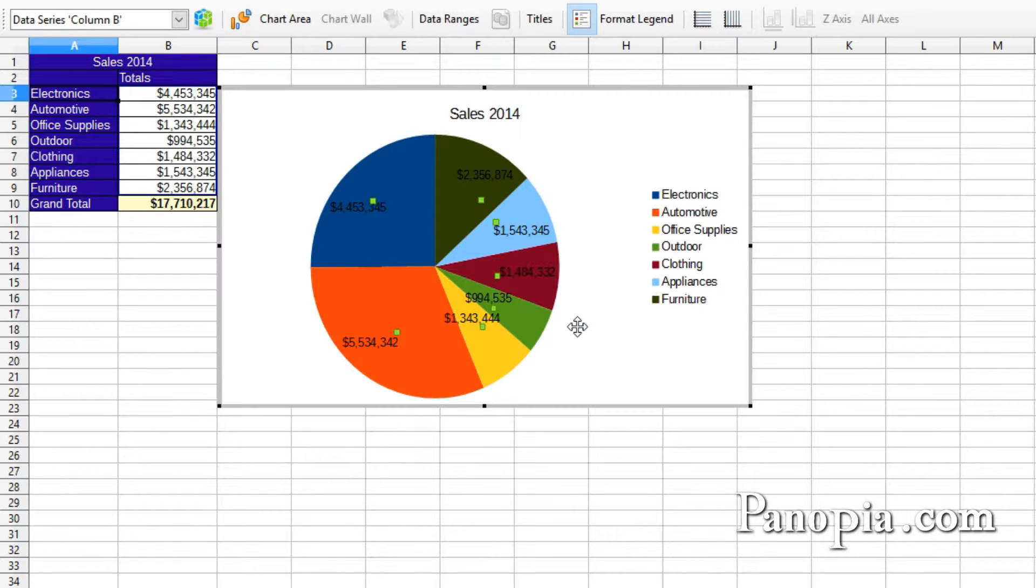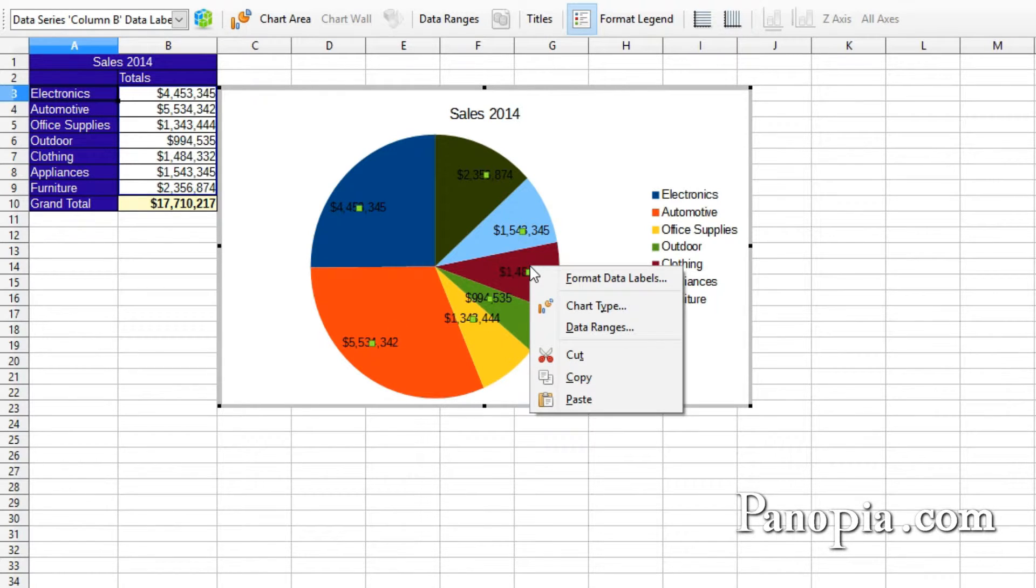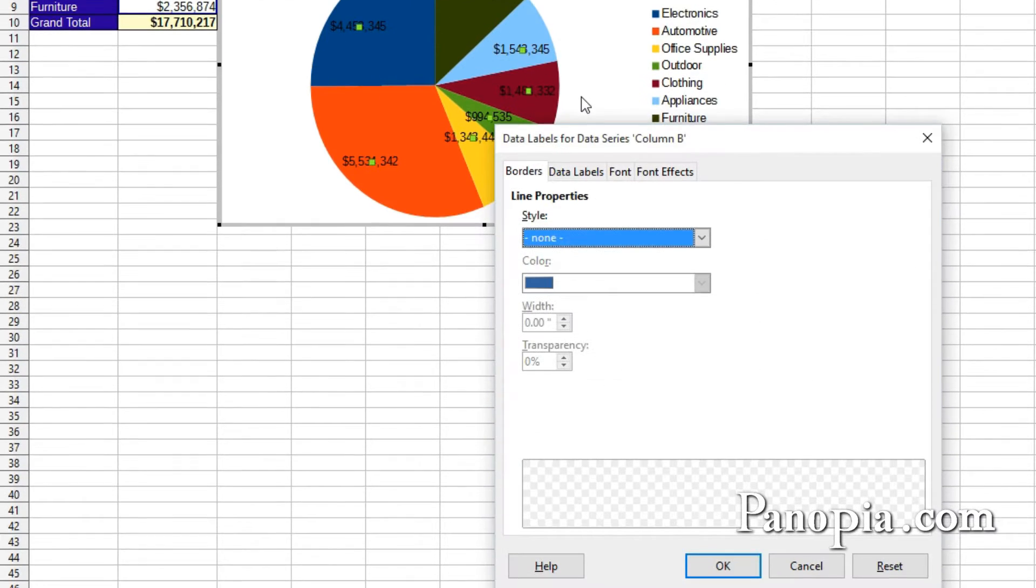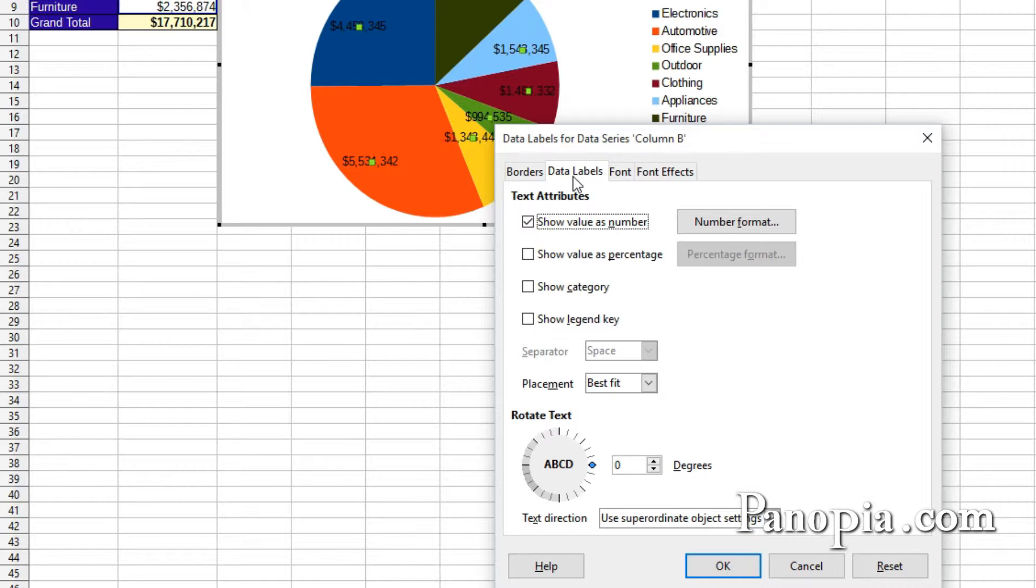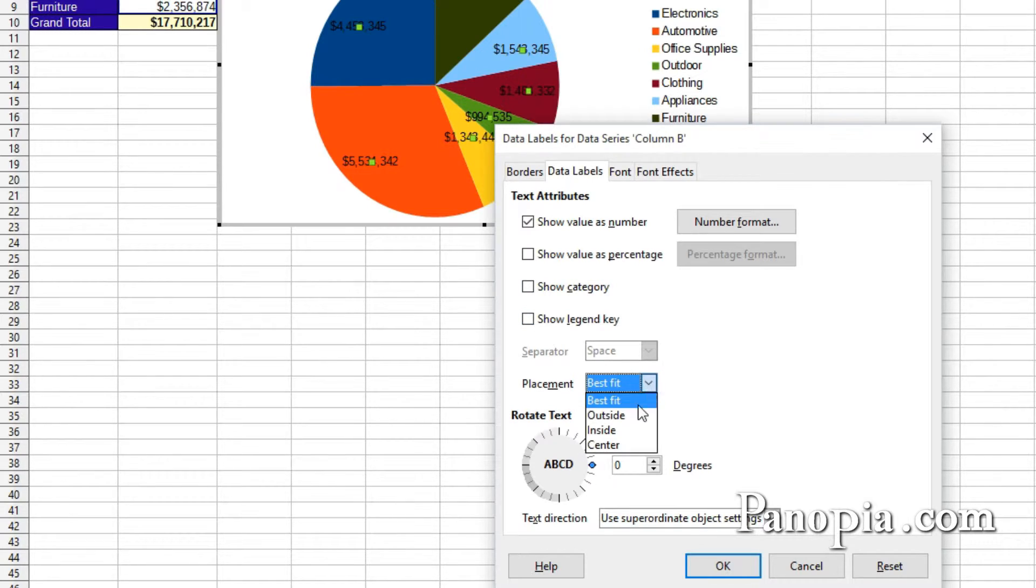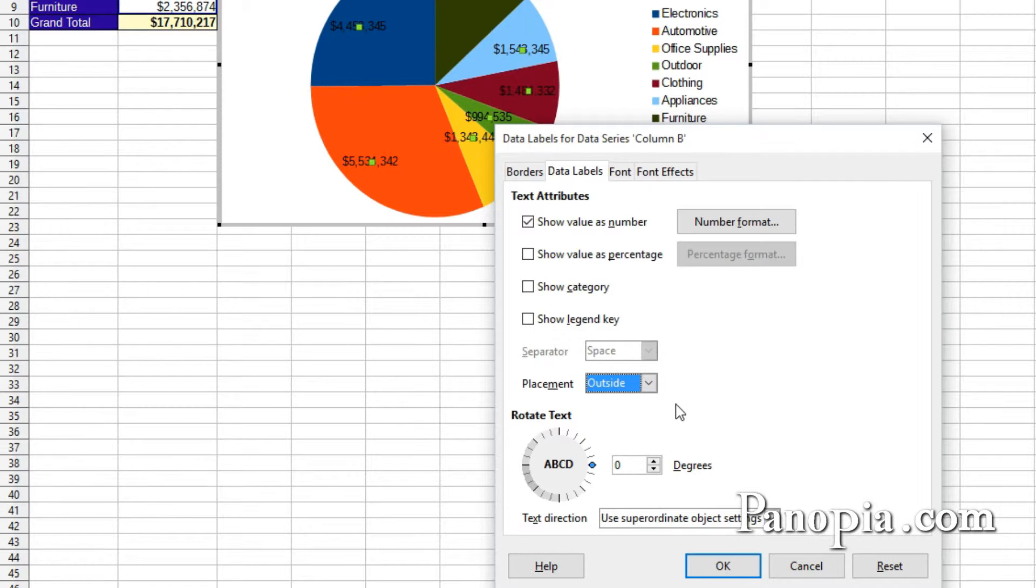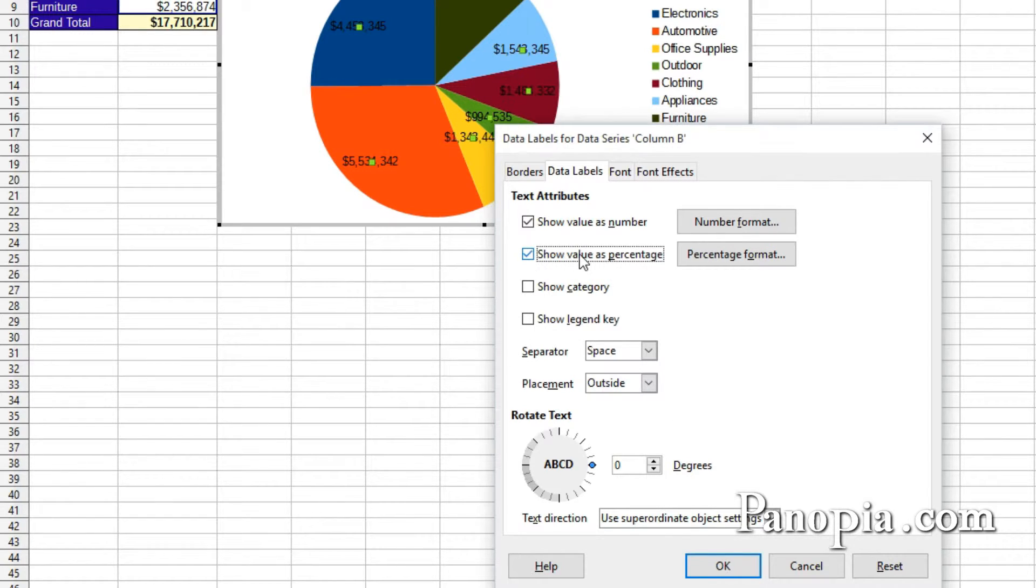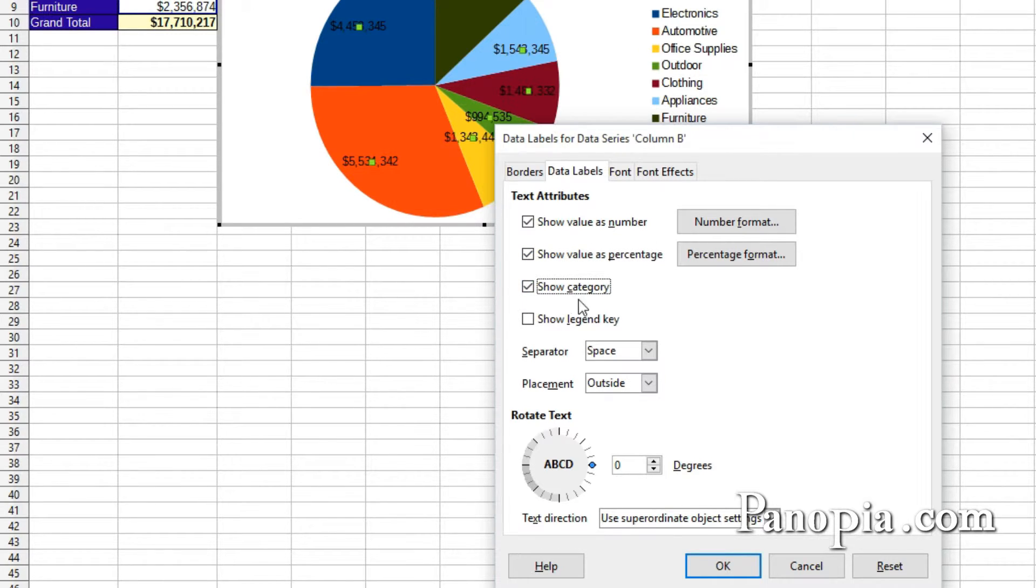So right click on the pie again and choose Format Data Labels. Under the Data Labels tab in the dialog, down here where it says Placement, choose Outside. This will put the labels outside the pie. They'll be easy to read that way. Check Show Values as Percentage. So we can see the percentages. Check Show Category. This way the categories will show up for each slice.